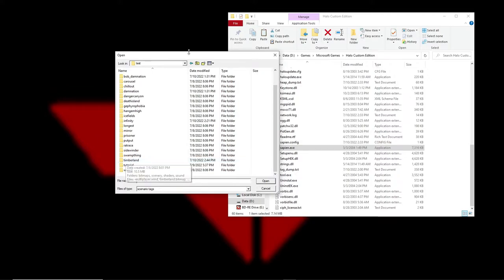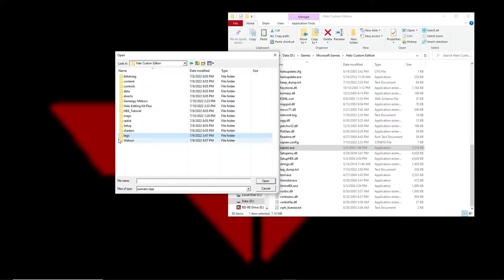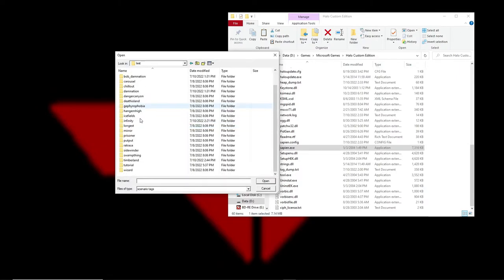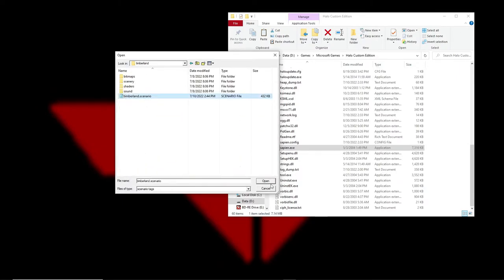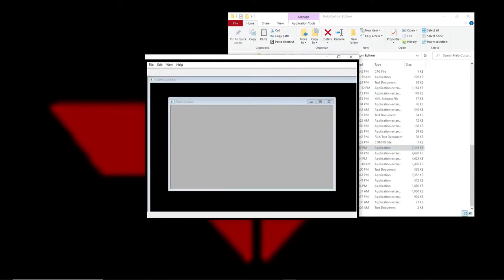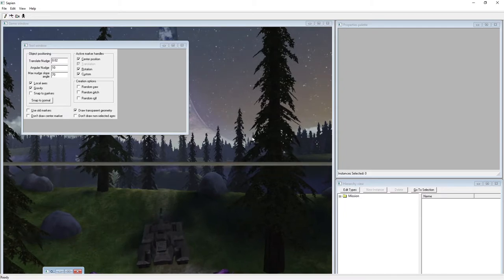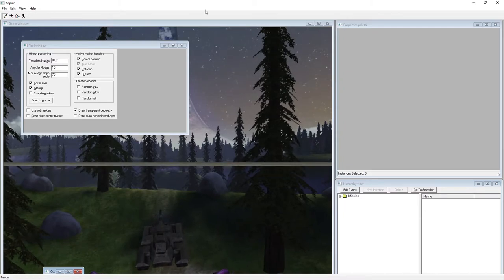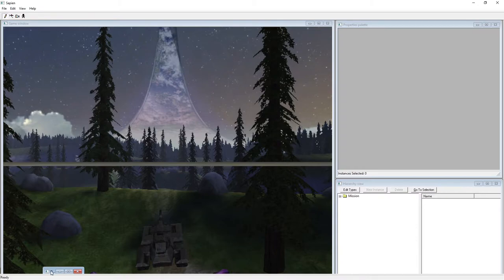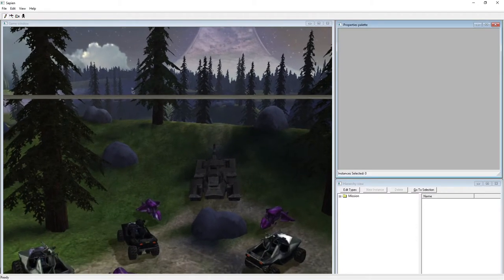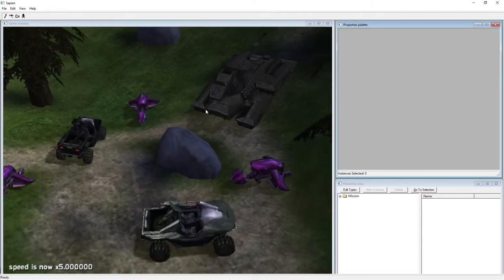We just extracted Timberland, so go to Halo Custom Edition, Tags, Levels, Test, find the map you extracted, and open the dot-scenario file. Since you installed it properly it should just open. You'll get several windows — you're pretty much just going to be using the Hierarchy View, Properties Palette, and Game Window.